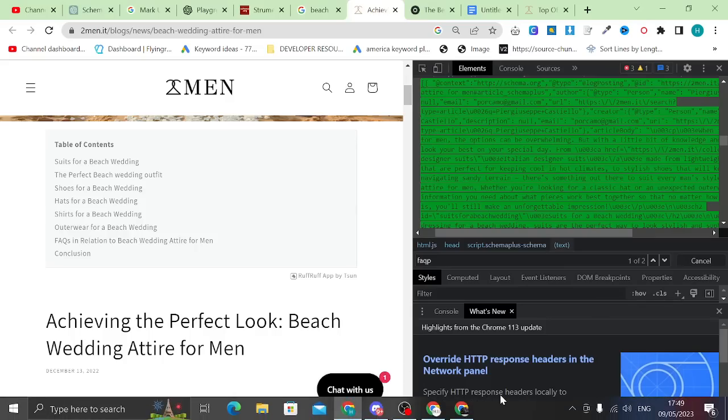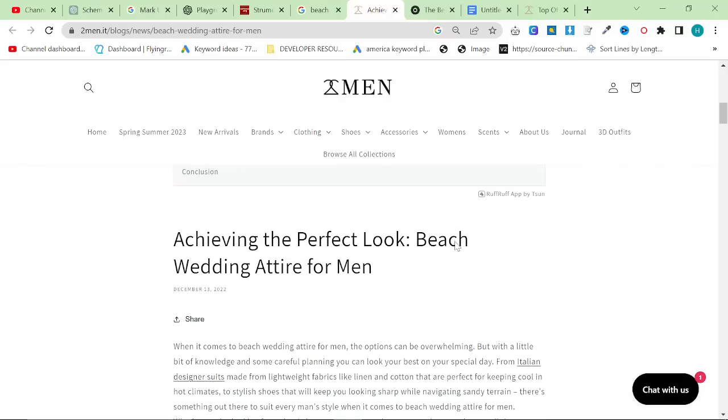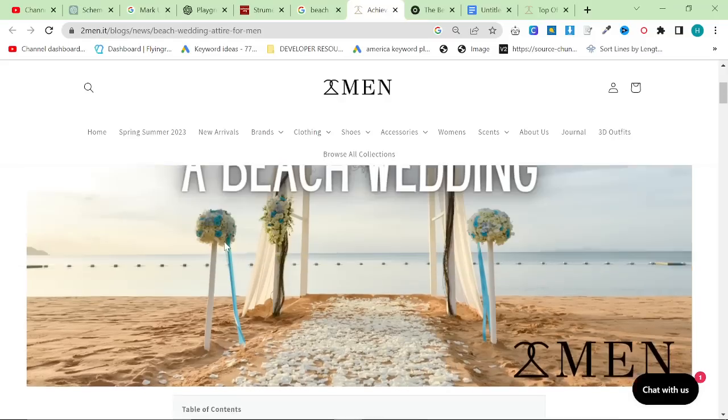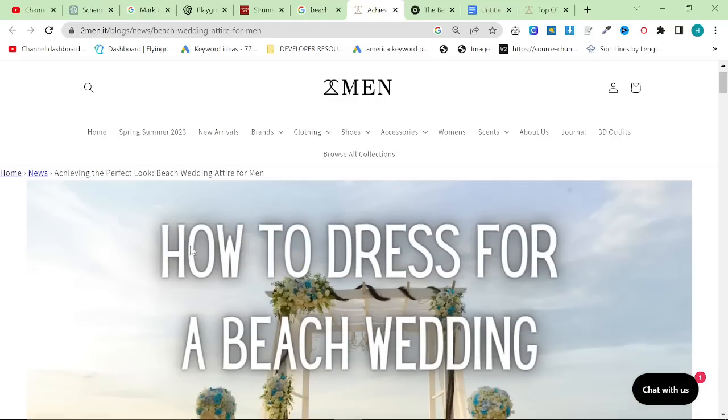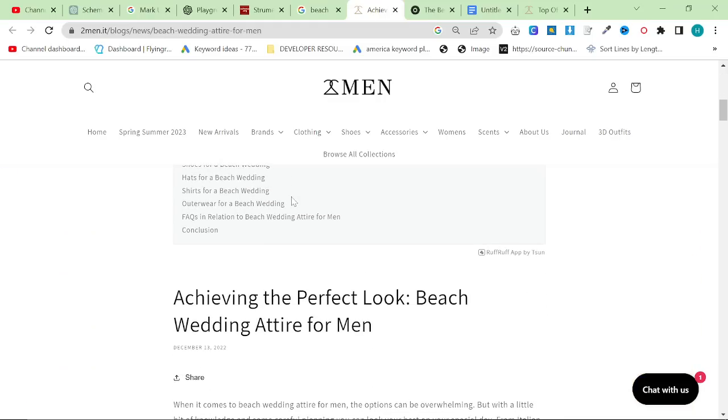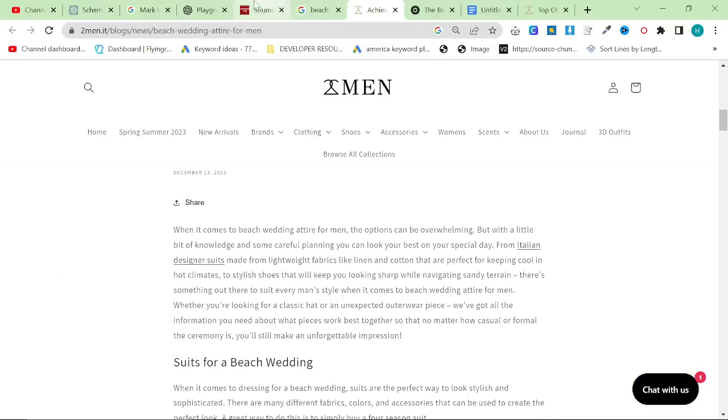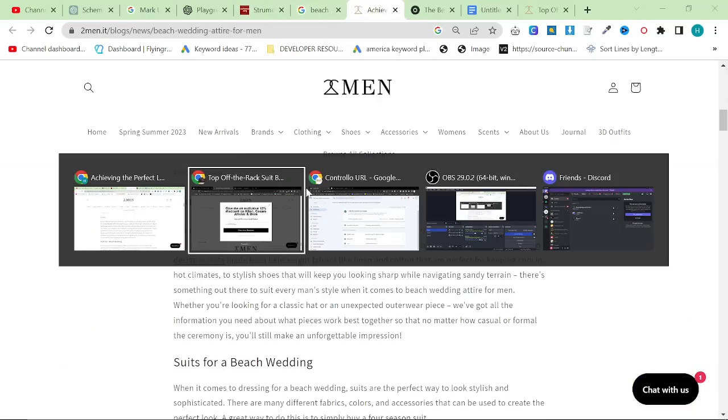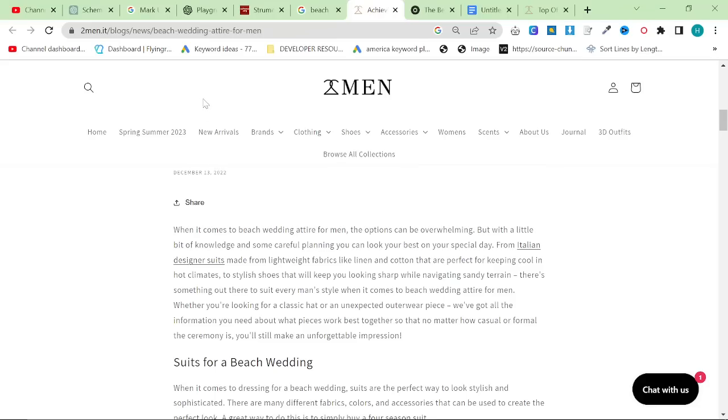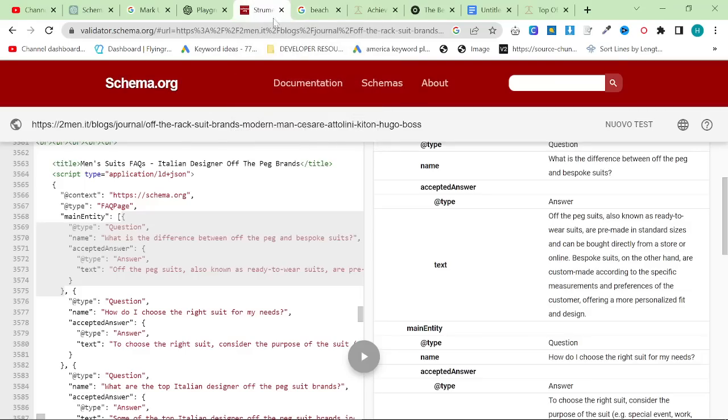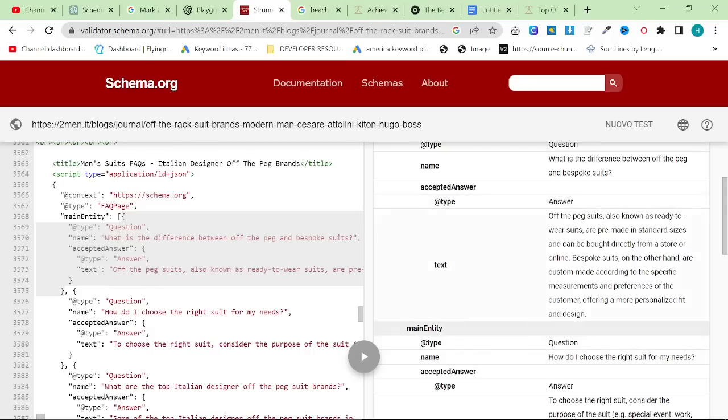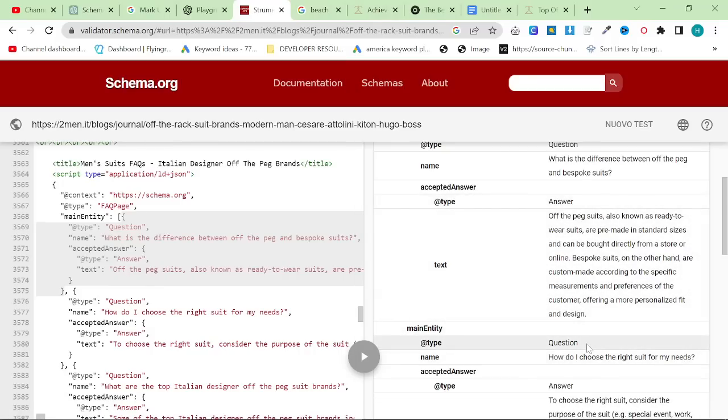So I've just checked one of my other ones that actually has the schema and has for a long time now, this beach wedding, how to dress for a beach wedding. And the FAQ is called FAQ page. So this is all correct and all fine. This is incredibly powerful. It's incredibly easy and everything that you need will be in the description. Thank you so much for watching, and I'll see you very, very soon with some more content. Peace out.